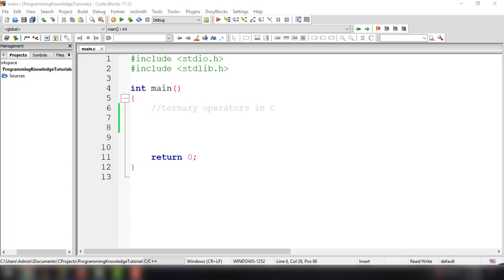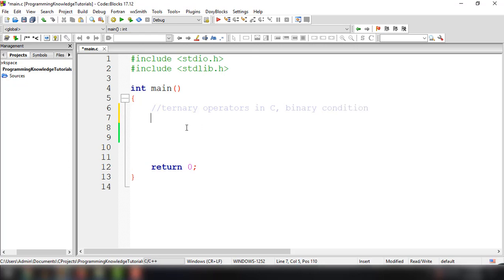The ternary operator is used to execute code based on the result of a binary condition. It takes a binary condition as input, which makes it similar to an if-else control flow block.